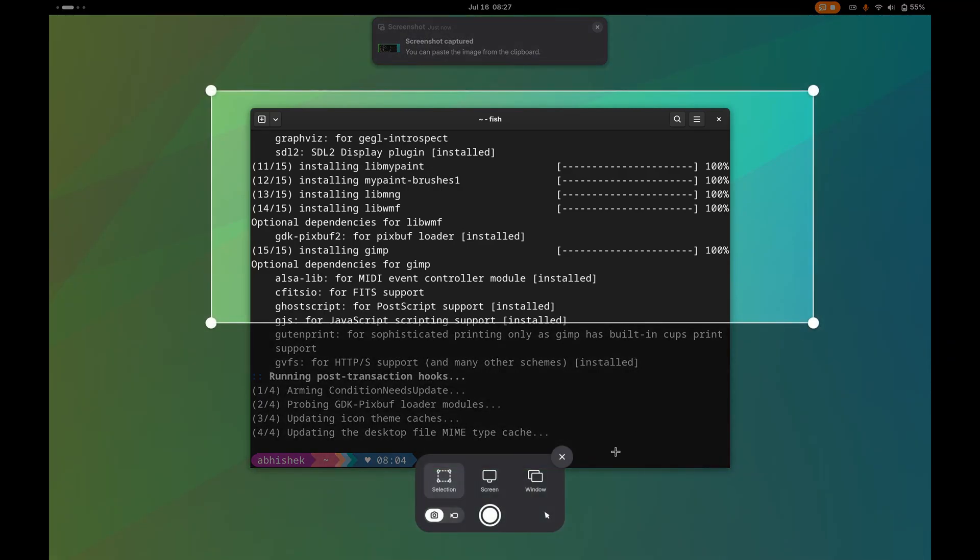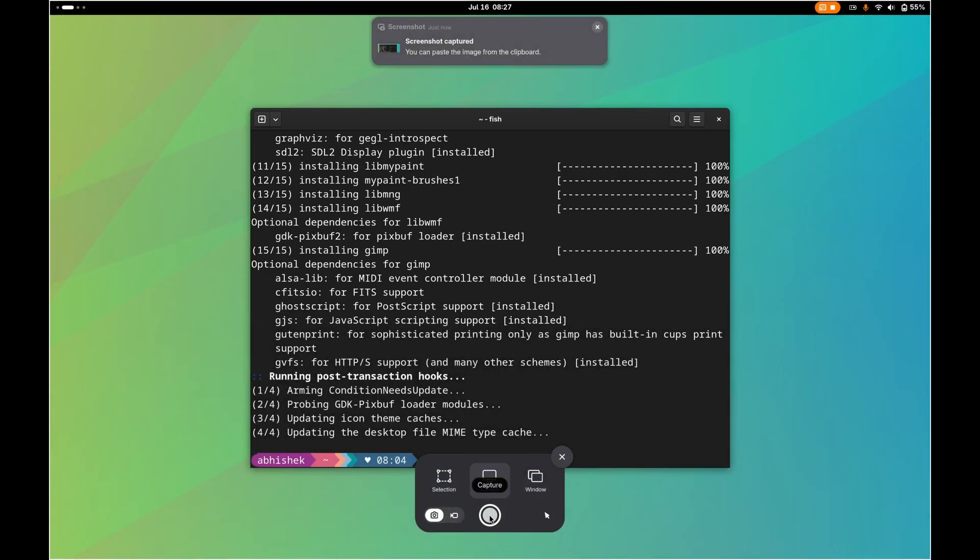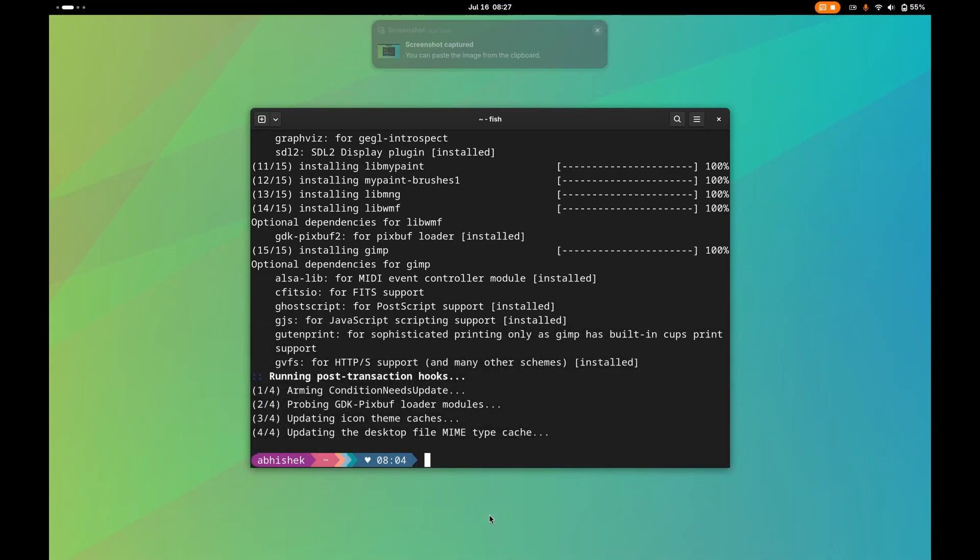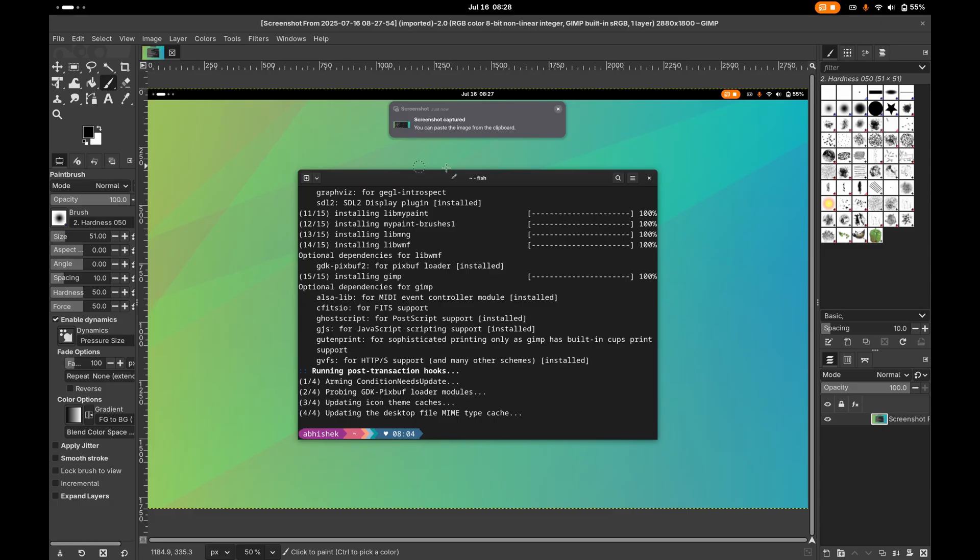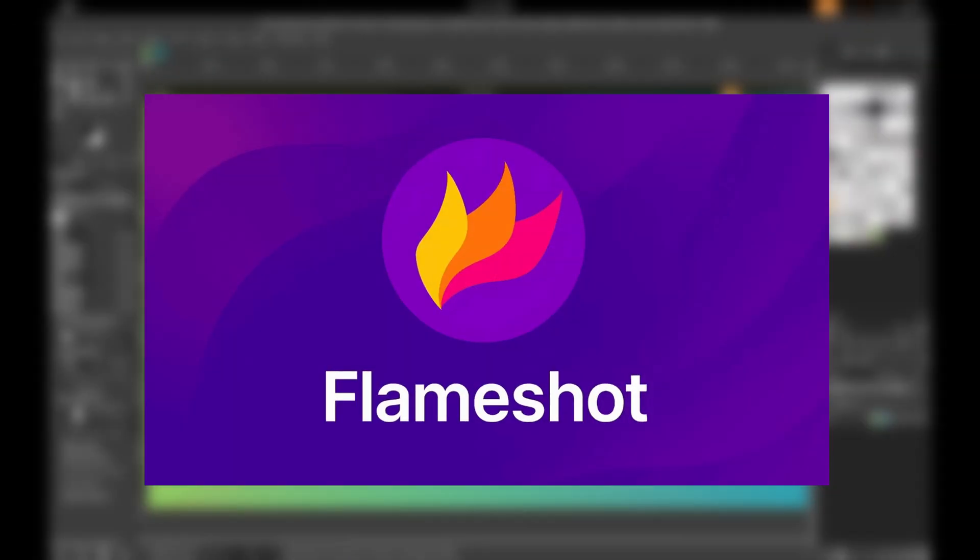The built-in screenshot tool in GNOME is okay, but we definitely need more than just screen capture. Editing screenshots in a full-blown editor like GIMP is overkill, and that's why we need tools like Quinta or Flameshot.